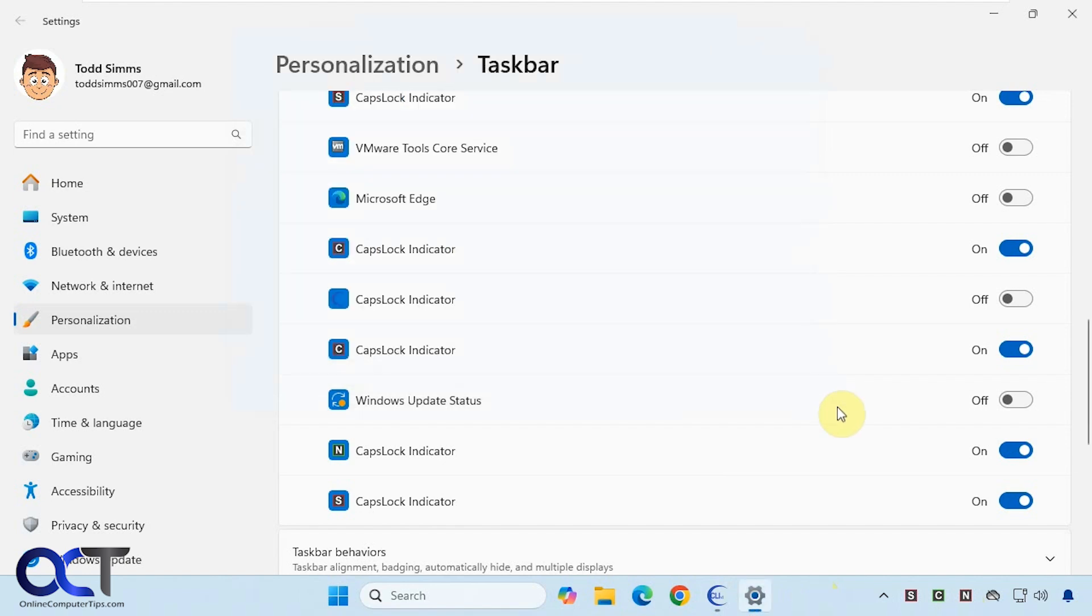Like I said, you'll have to come through here and just kind of toggle them on and off until you find the right one since they're all kind of labeled the same there.